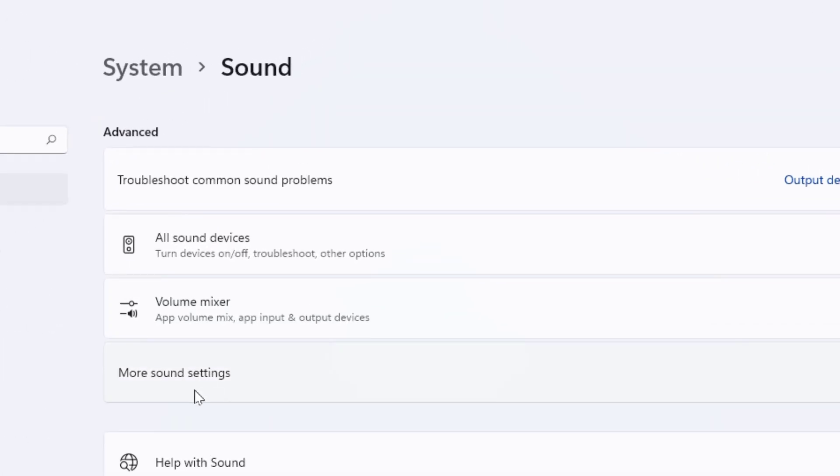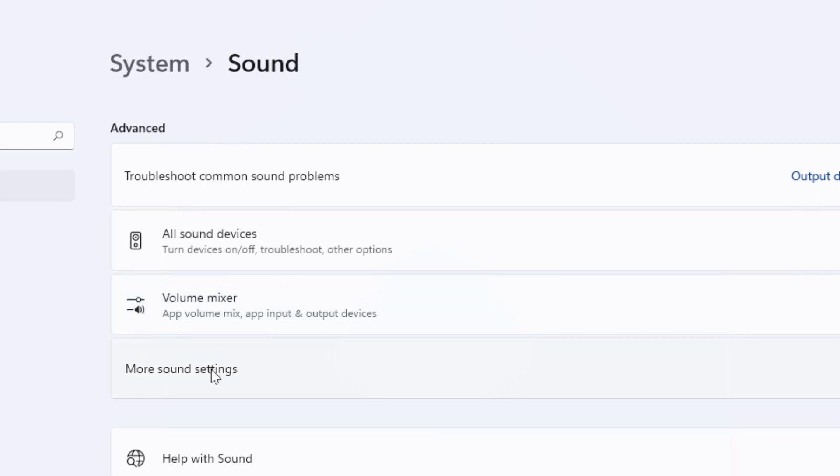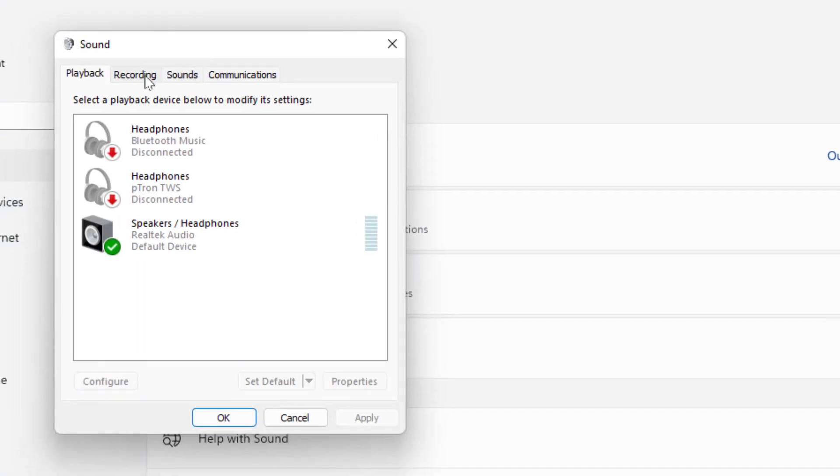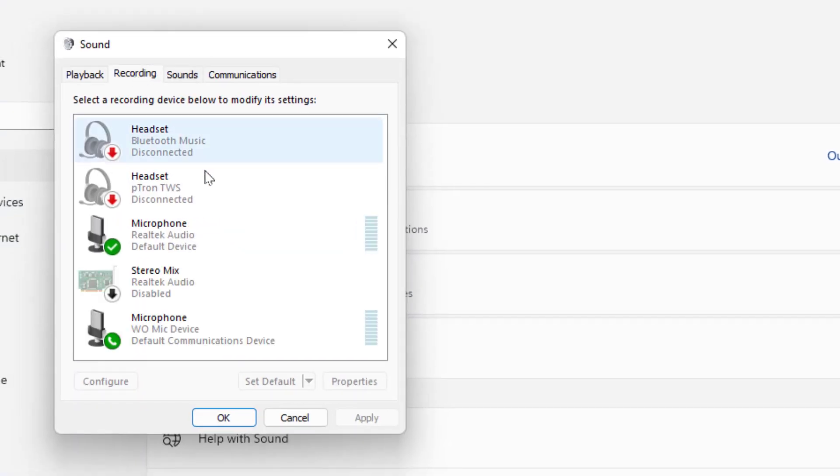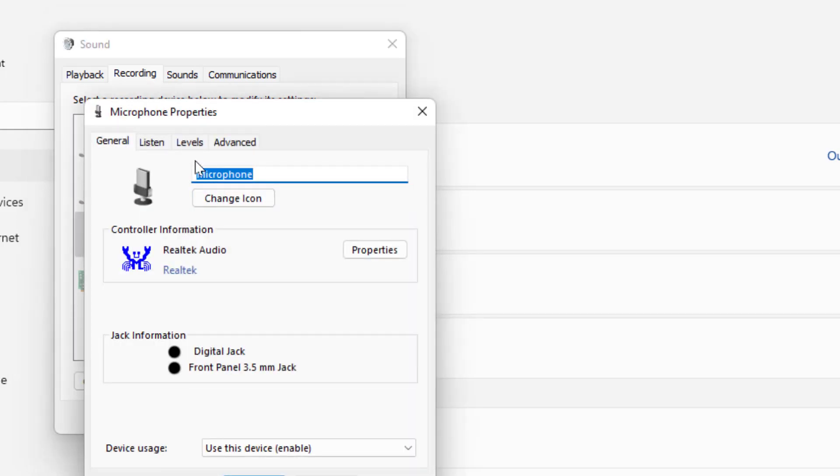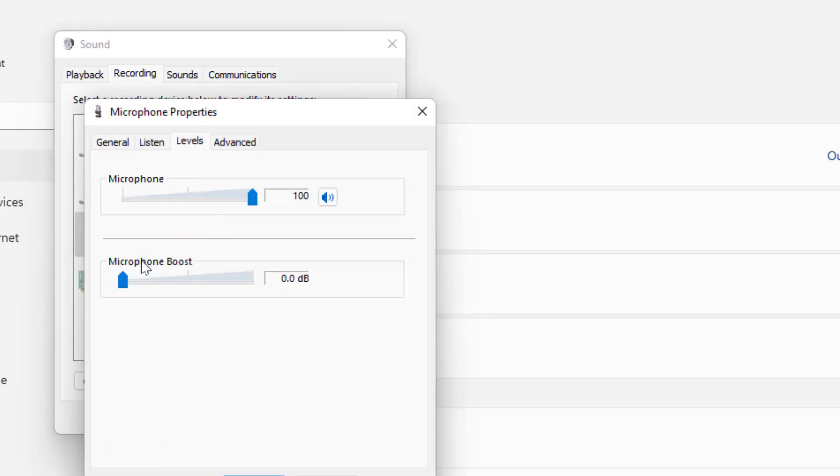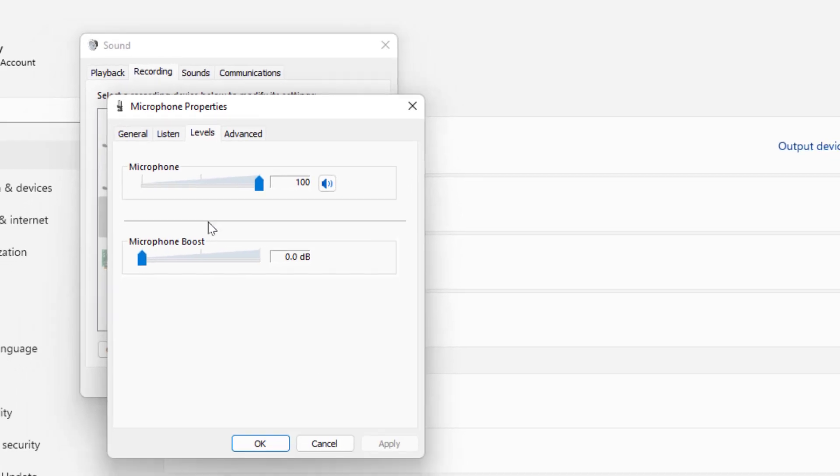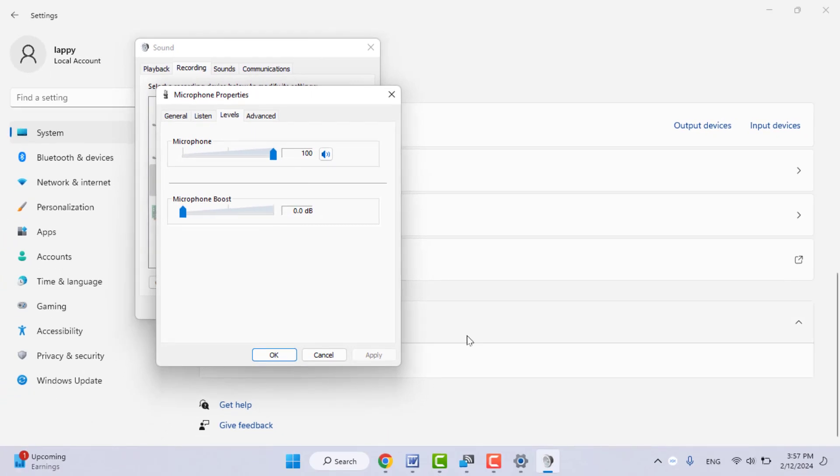Go to the Recording option, select your microphone, and double-click on it. Go to Levels, and here you need to check your microphone level as well as increase the microphone boost. Just adjust this and click on Apply and OK.